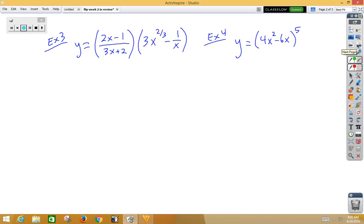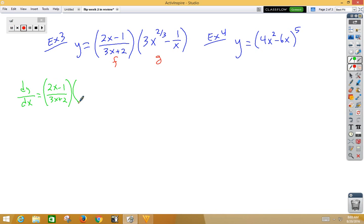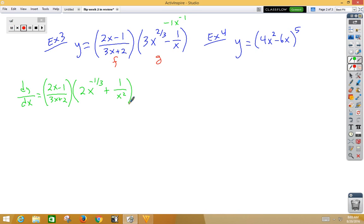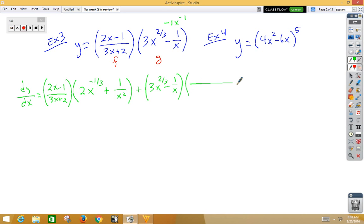We also learned this week product rule combined with quotient rule. Here's our first function and that's our second function. dy/dx is equal to first times the derivative of the second. The derivative of 3x to the 2/3 would be 2x to the negative 1/3. The derivative of 1 over x — if I think of negative 1x to the negative 1 — that would be positive 1 over x squared, plus the second, 3x to the 2/3 minus 1 over x, multiplied by the derivative of the first. Notice the derivative of the first would be a quotient rule problem.